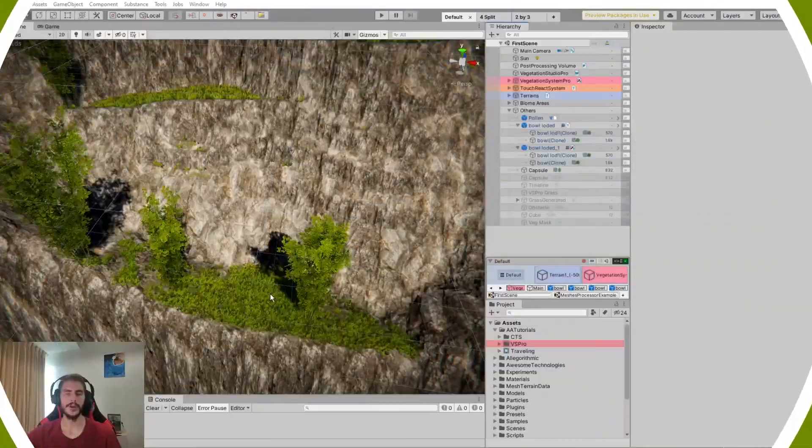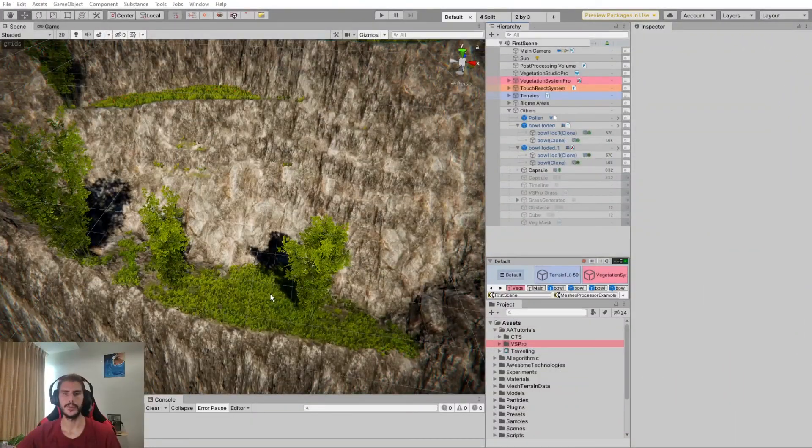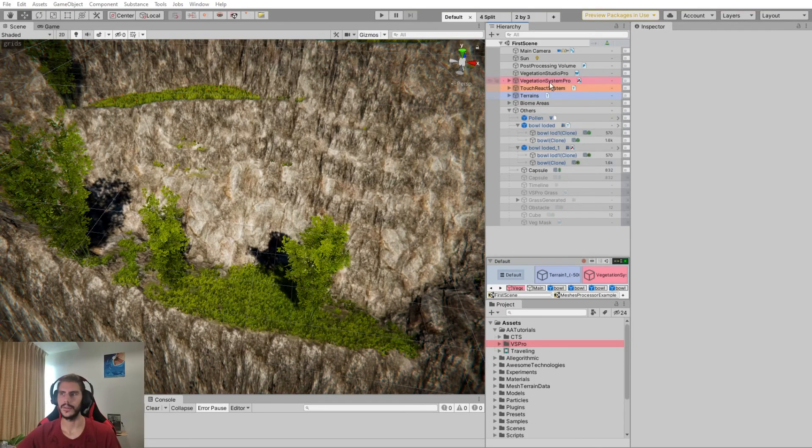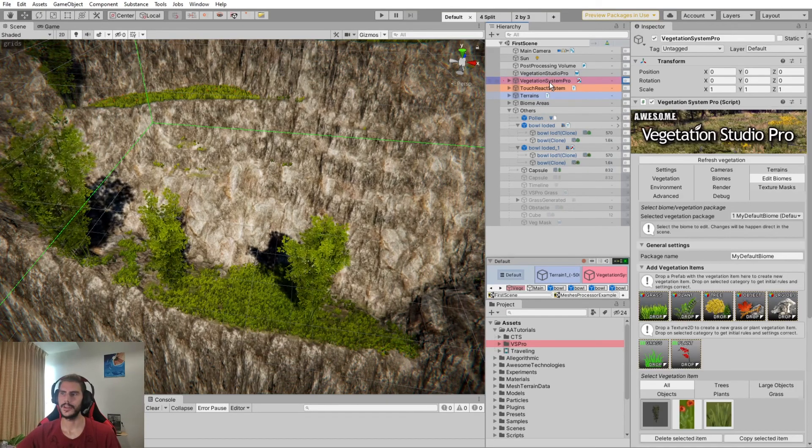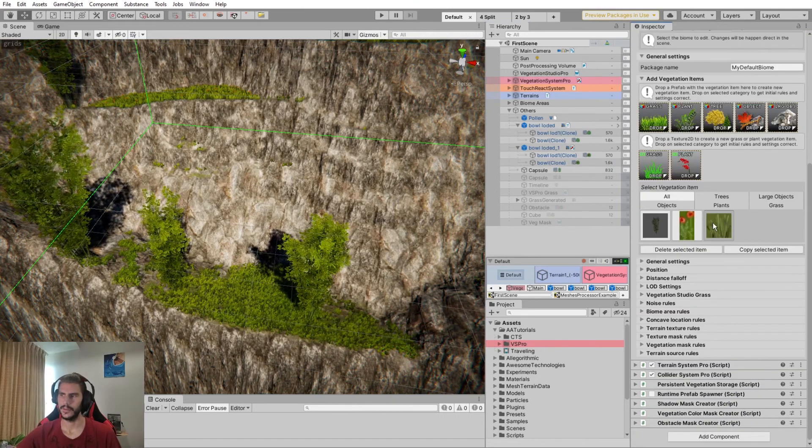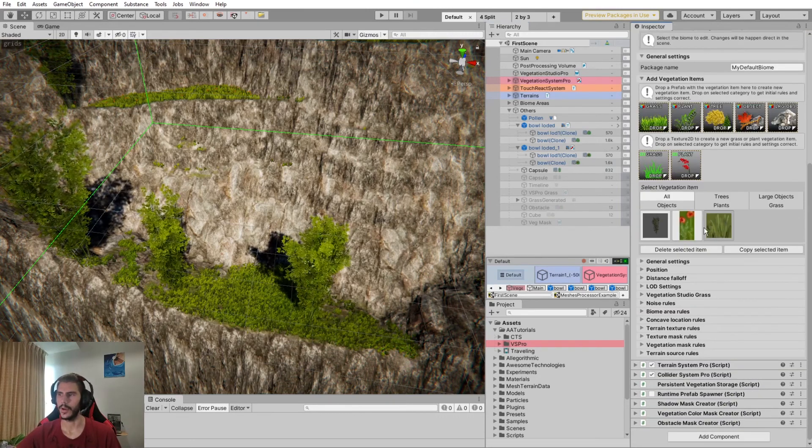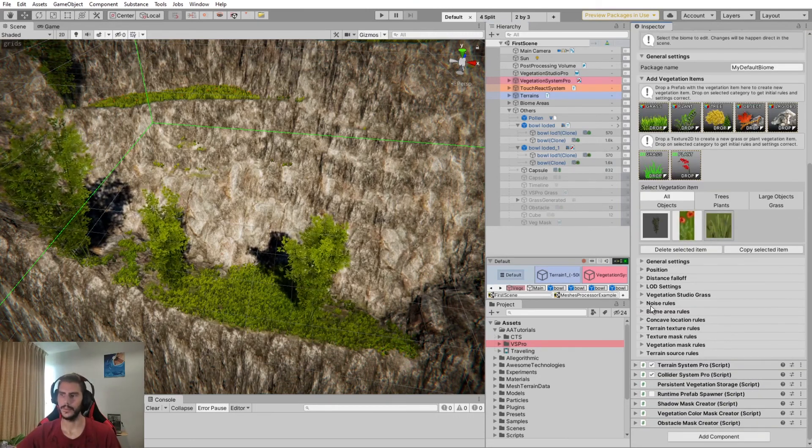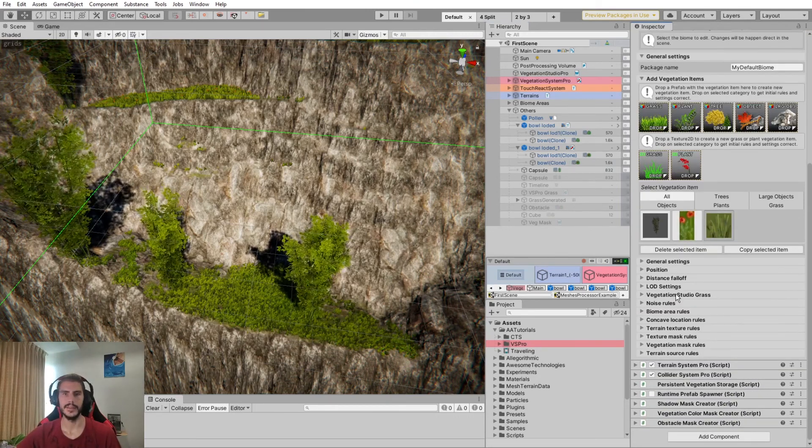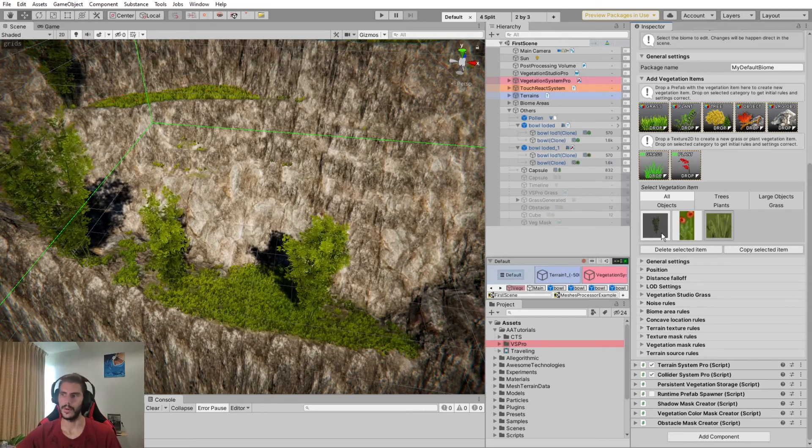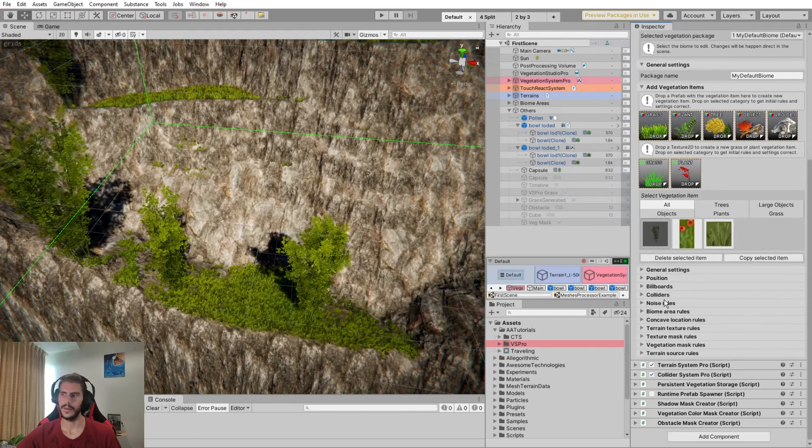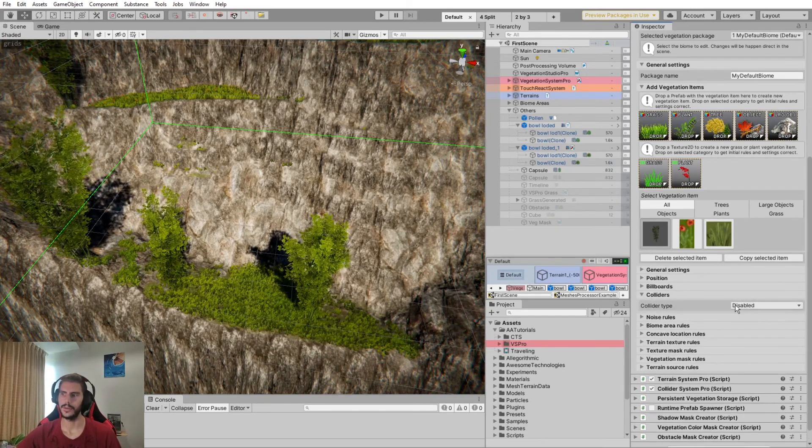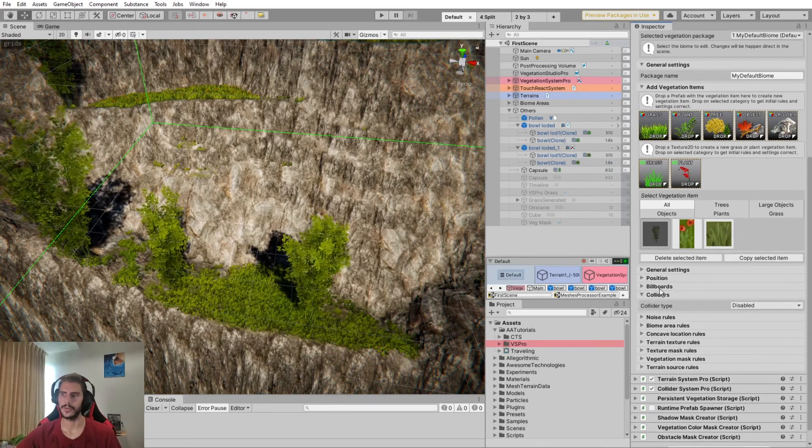In order to interact with grass, you cannot use colliders. If we check in Vegetation System Pro in Edit Biome, we can see here on the grass or a plant that we don't have any collider generation rules, whereas here you can see colliders and you can activate them on trees.